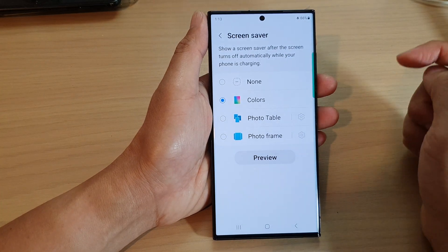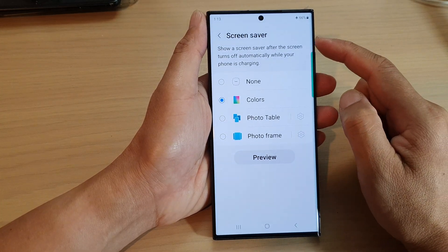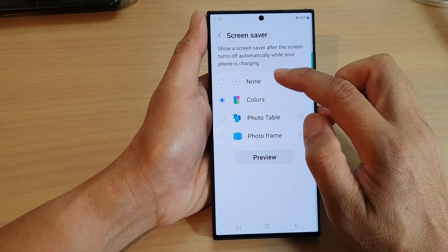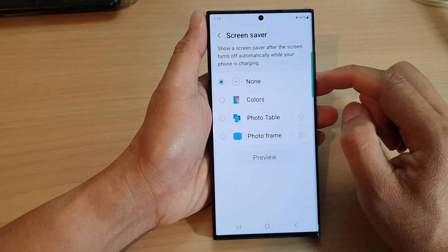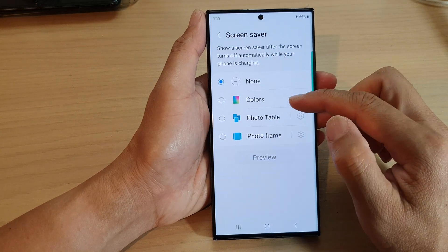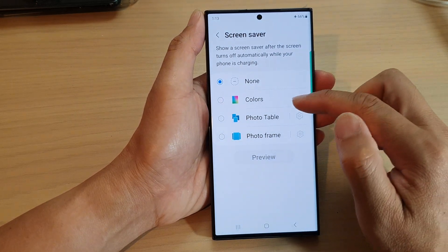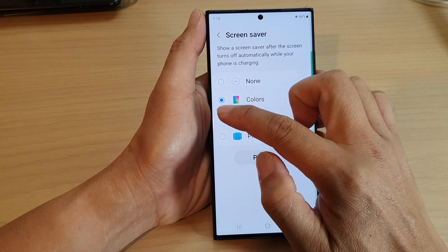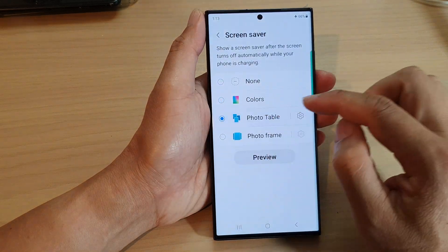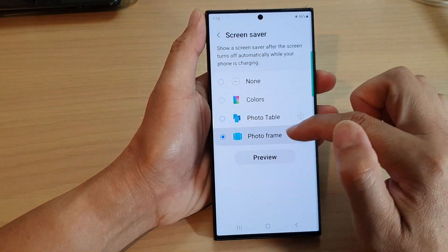Now to turn off the screen saver, you can select None. To turn on the screen saver, you could select Colors, Photo Table, or Photo Frame.